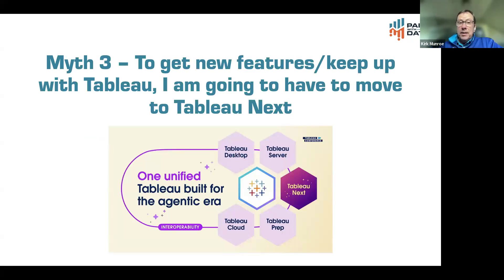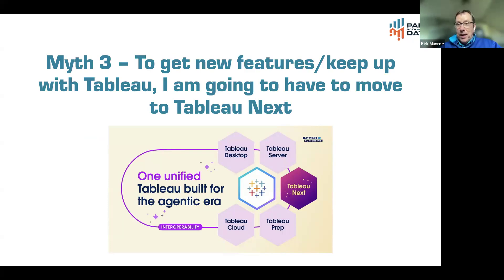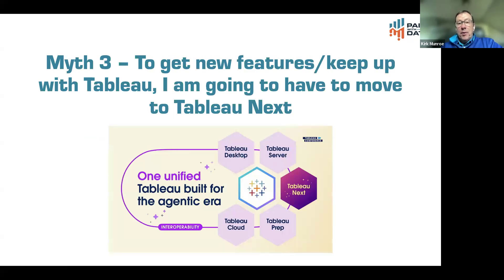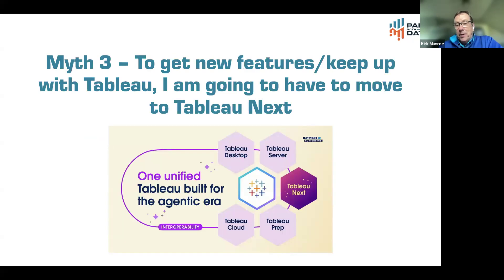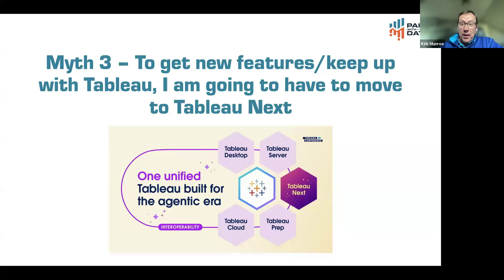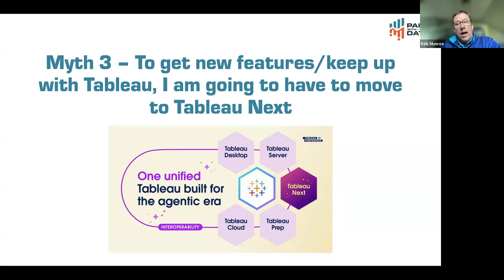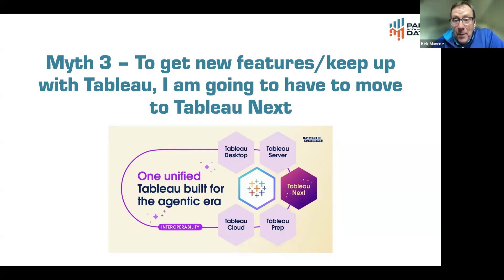The last one is this myth that to get new features, keep up with Tableau, I'm going to have to move to Tableau next. This is Ryan Atte, the CEO of Tableau slide from Tableau conference, and it was pretty fair to me to interpret that Tableau server prep, cloud and desktop will continue on in the future, there'll be interoperability with Tableau next. They talked about a couple of those things specifically around semantics, like bringing semantic models into Tableau cloud, at least, and vice versa, as an example.